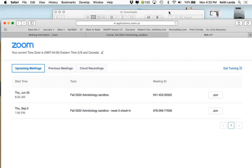Since this is a TLTC workshop, I'm going to save the recording to my laptop and then upload it to the TLTC YouTube channel. I'll make it public and share out the link to all of you once it's up.